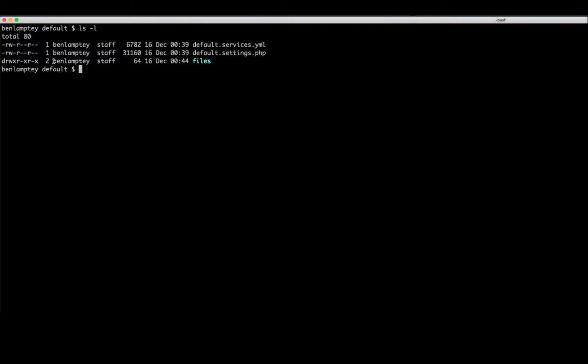Great, but we have one more step to do here. Now as you can see we've created a file directory, but it is owned by myself. It is not owned by the web user. So we now want to change the owner of this file directory to being the web user.